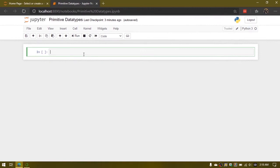In this video, we will talk about primitive data types. Primitive data types are the basic form of data types. In Python, primitive data types are numbers and strings.